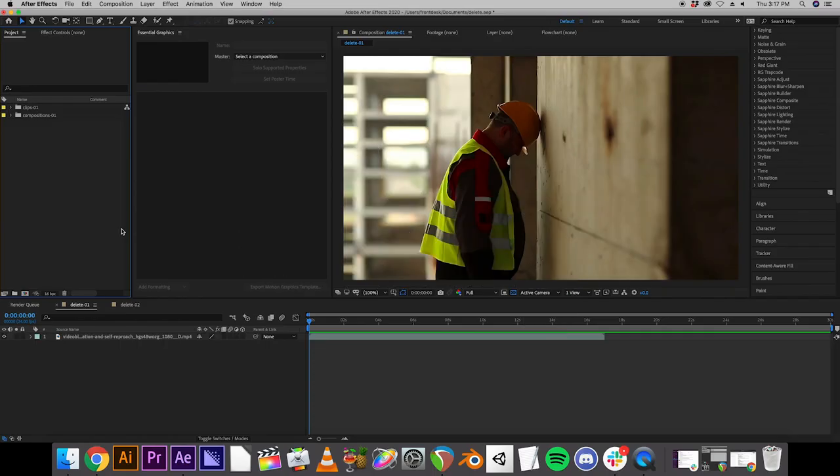Okay, so that is a basic how to open up After Effects, how to start a project, how to save the project so that you don't lose your work, and how to create a composition and import footage.